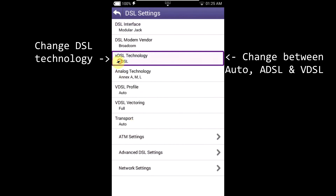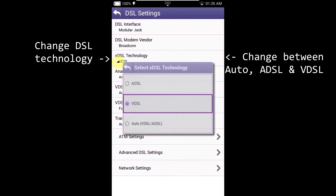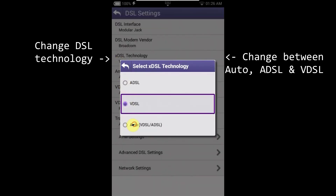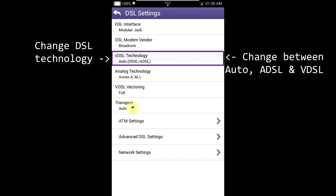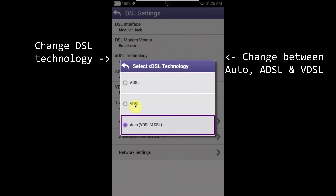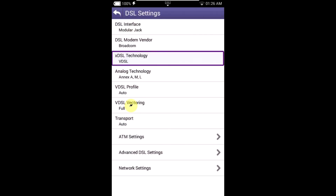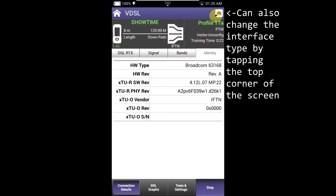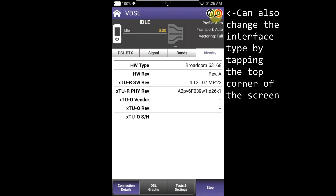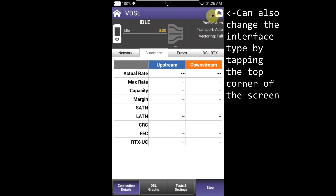On the XDSL technology setting, you can change whether you want to test ADSL, VDSL, or live as auto. Auto is the default setting, but it also makes your modem take longer to achieve sync. You can also change the interface type by tapping the top corner of the screen.